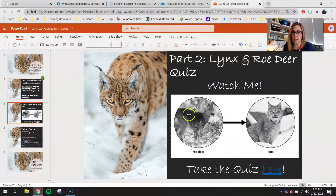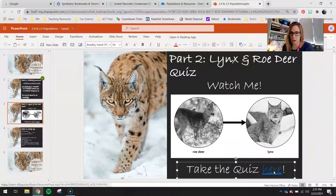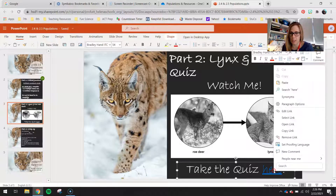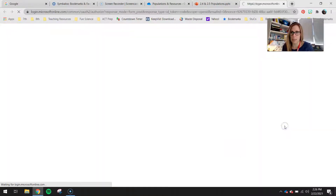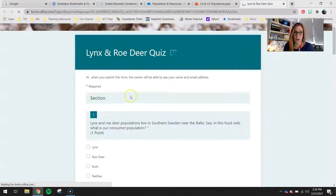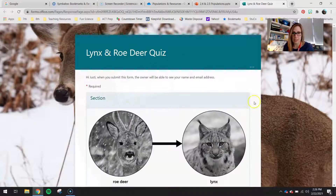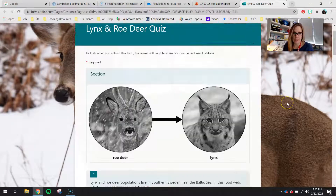You guys are taking the lynx and roe deer quiz today in a Microsoft Form, so go ahead and right-click down here and select open link, and it's going to take us into our quiz, which looks a little something like this.